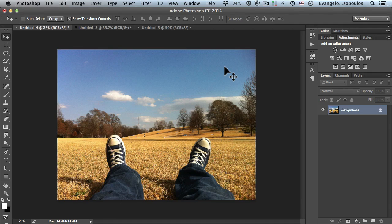Many famous photographers out there have specific color profiles they use in their photos to make them stand out, and with that color profile they actually put their signature on the photo. We will create today a really fantastic, fresh, modern, and romantic effect that we can apply to all photographs — our own color signature.